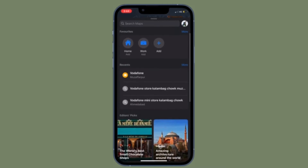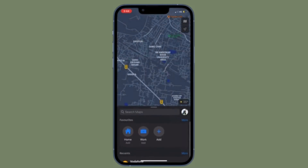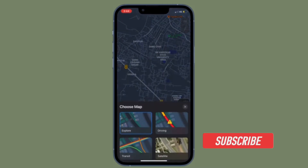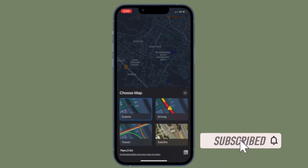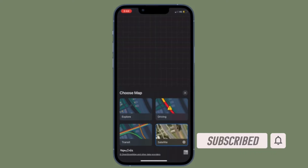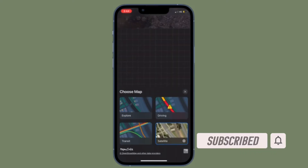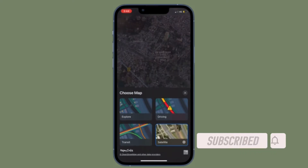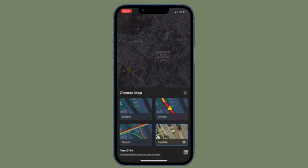Let me show you how it's done the quick way. Before getting started, make sure you have subscribed to our YouTube channel and hit the bell icon so that you won't miss any update from 360 reader.